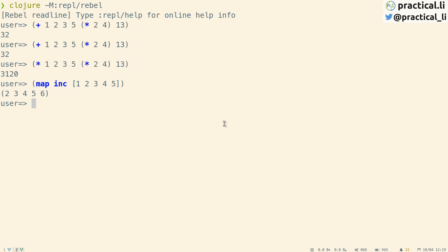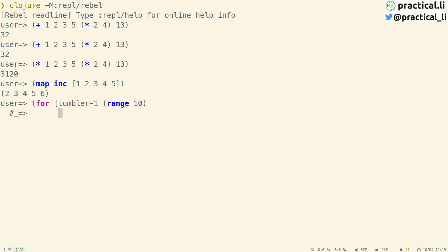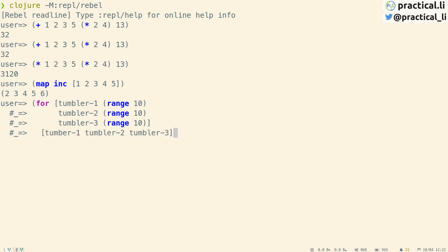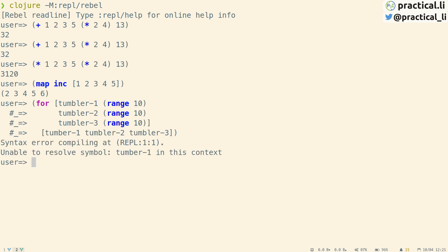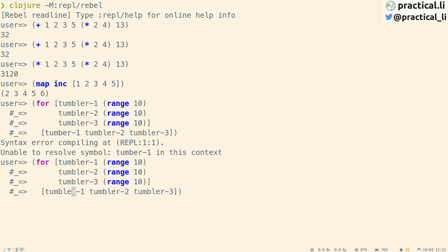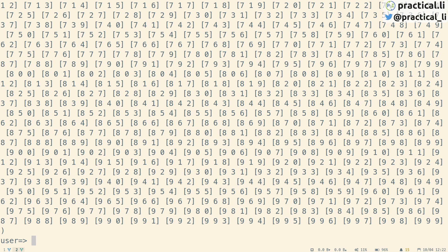Let's try generating some data. I'm going to create a combination lock with three tumblers. We can see that we're getting help as we're entering the code — it's telling us the arguments of that function. We can also enter the code onto multiple lines and REPL ReadLine will automatically indent, making the code more readable. We're creating three tumblers that generate the numbers 0 to 9 and return all the combinations as a vector. Close the parentheses and hit return. If we get an error, we can use the history to go back and correct the code. Now we see the output has generated all the combinations.